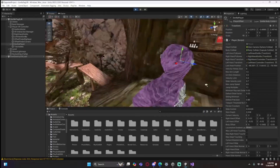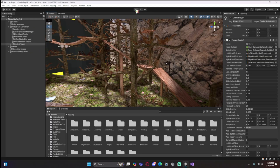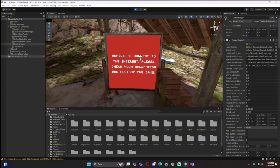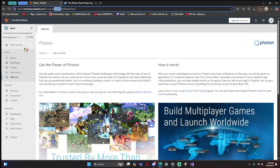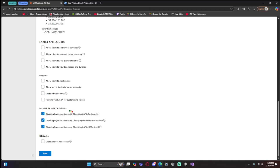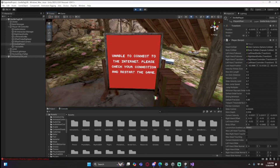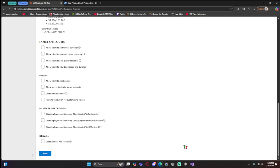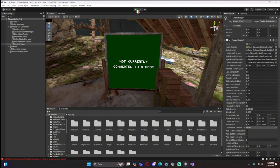Now for troubleshooting: when you click Play, you might see 'Unable to Connect to Internet'. This is a very common issue with Gorilla Tag projects — it's on by default but is an extremely easy fix. Go to PlayFab, then Settings > API Features, scroll down until you see 'Disable Player Creations'. If those are checked, simply uncheck them, click Save, and click Play again — it will work.